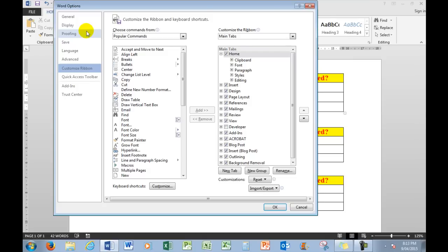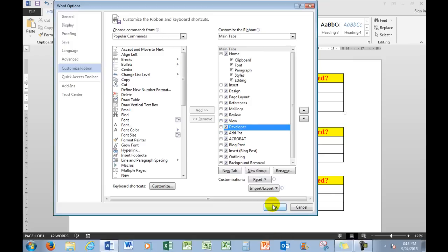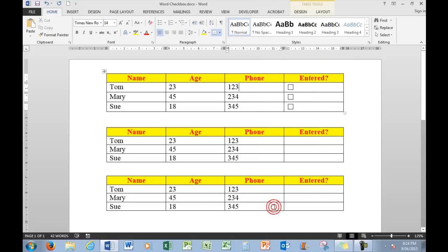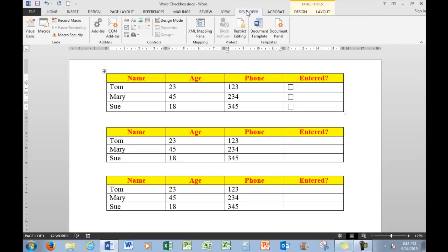When I choose Customize the Ribbon, over on the far right I see that I need to put a tick in Developer here. And when I click OK, there's the Developer tab.